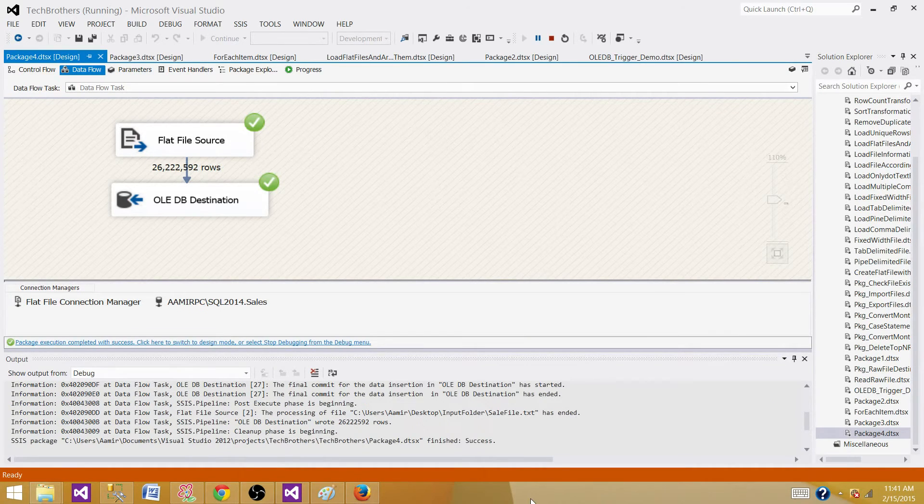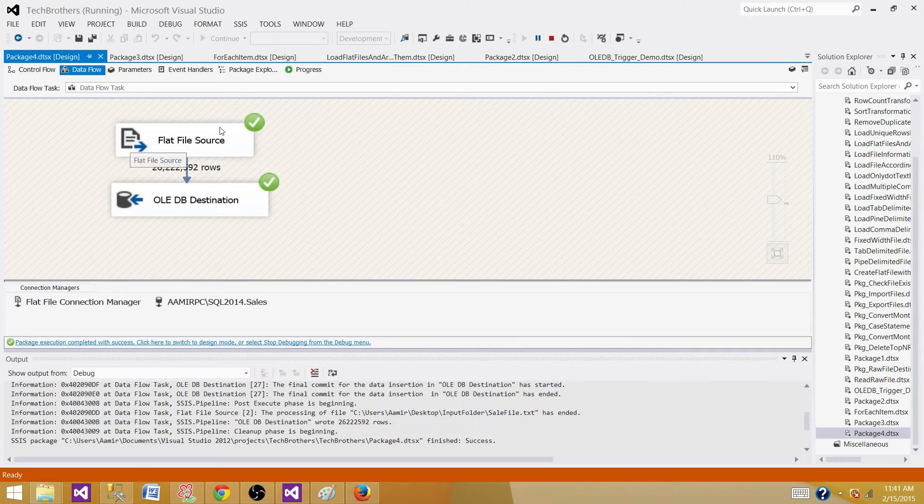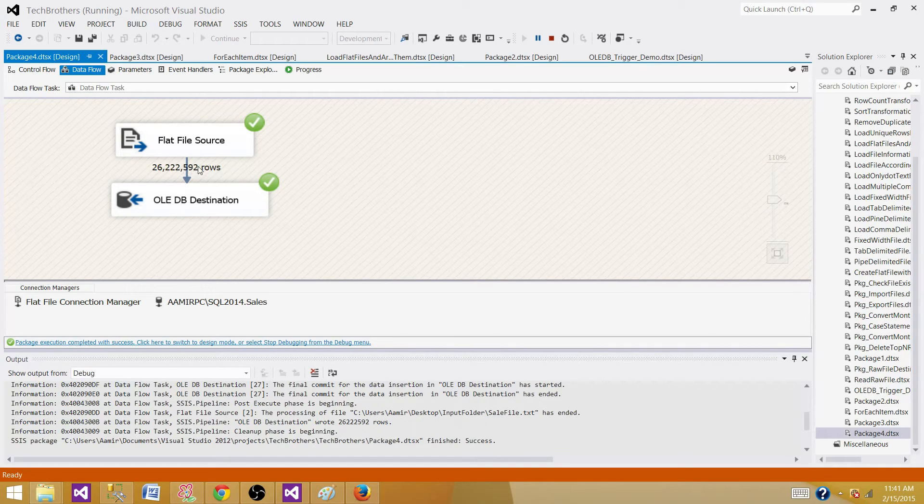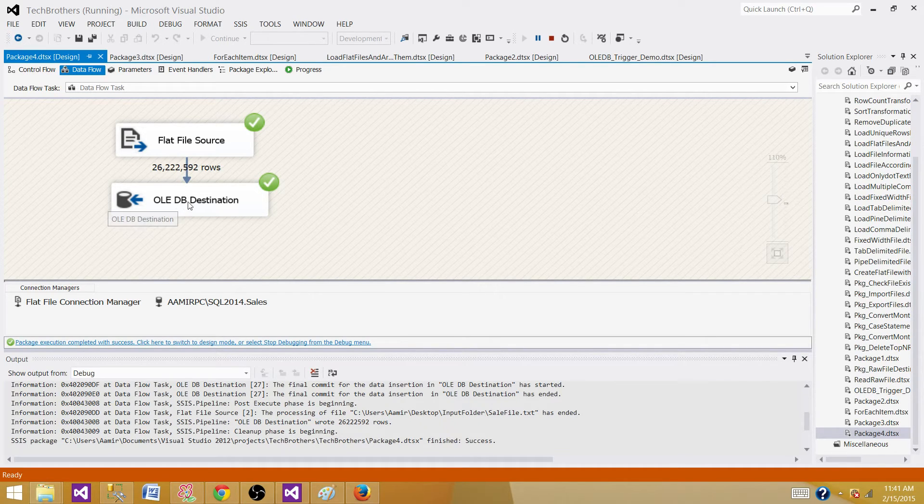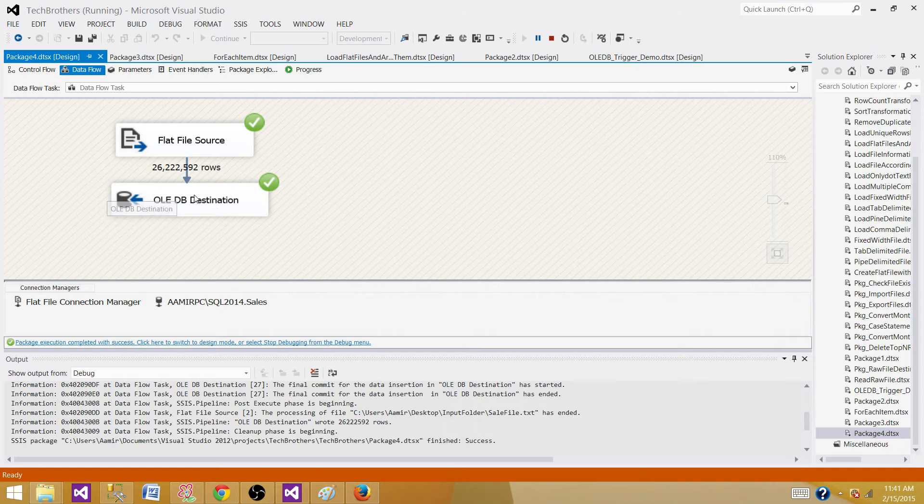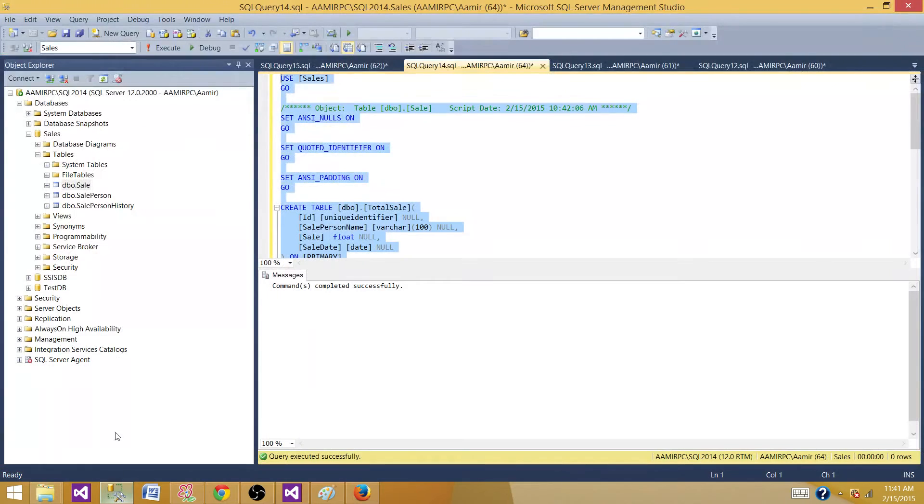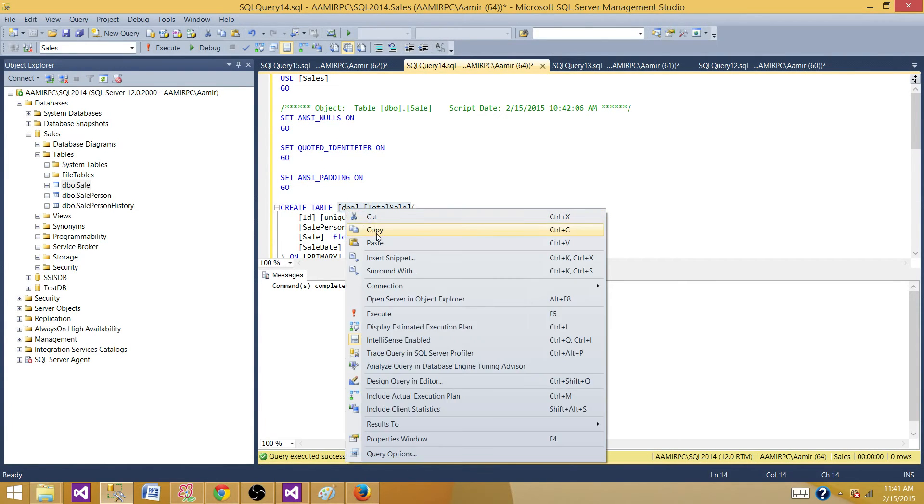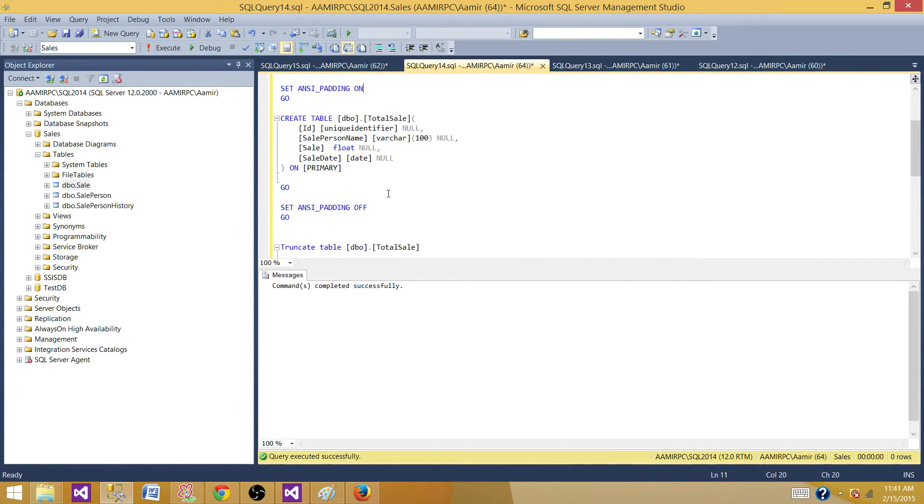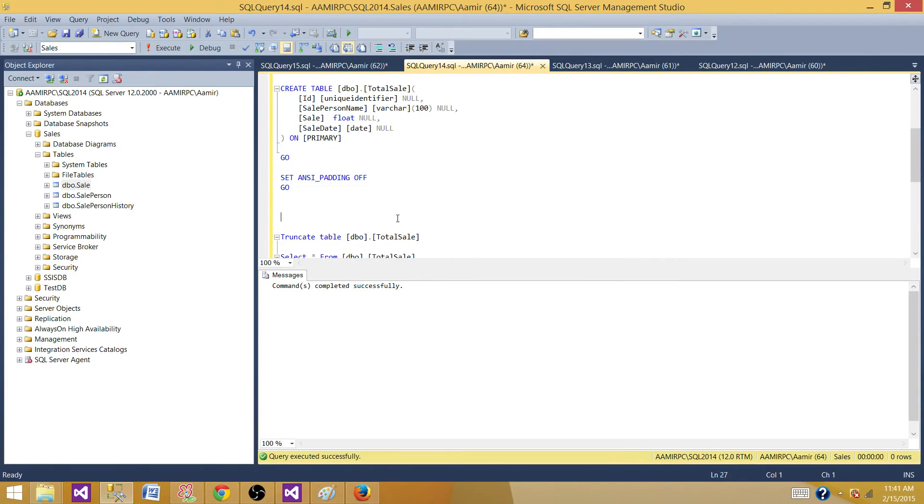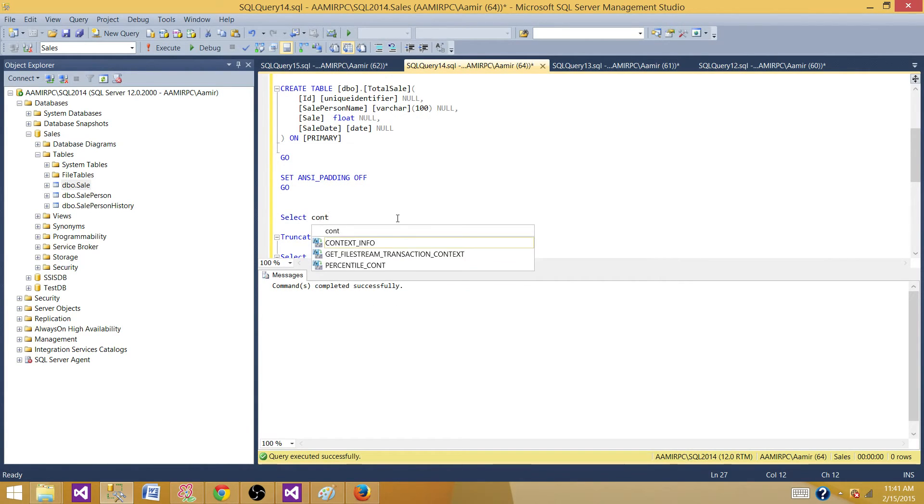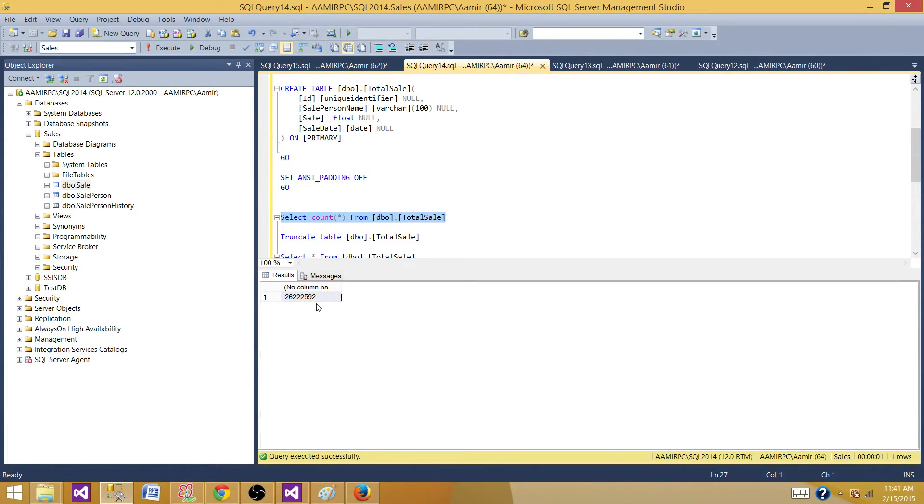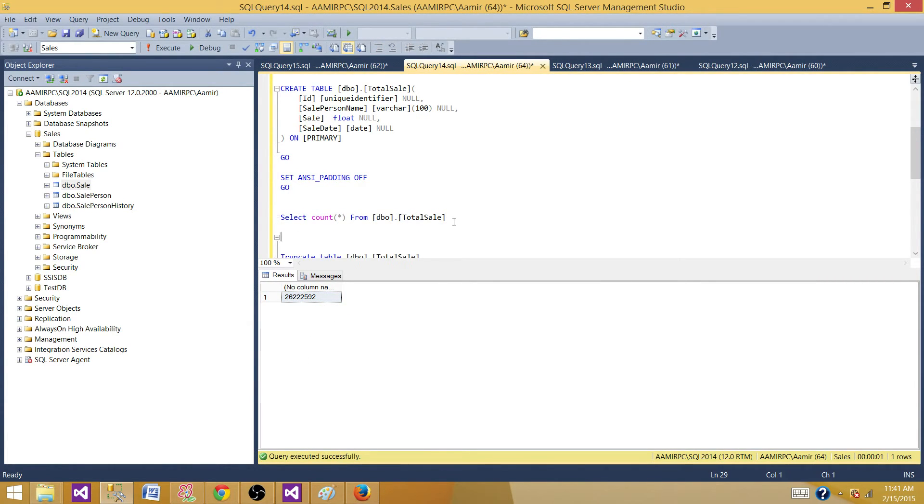Welcome back. All the records from the flat file, there are 26 million plus records, have been loaded to the OLEDB destination, the SQL Server table. Let's go to the table and take a count to make sure these many records are loaded correctly. Select count star from table. Now we can see that these are the number of records loaded from the flat file to the table.